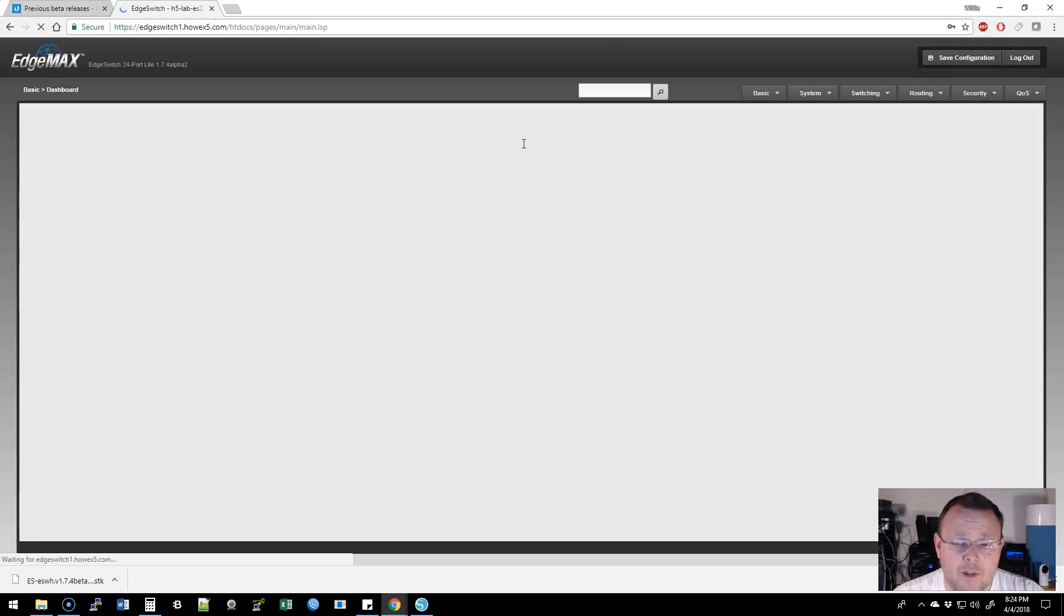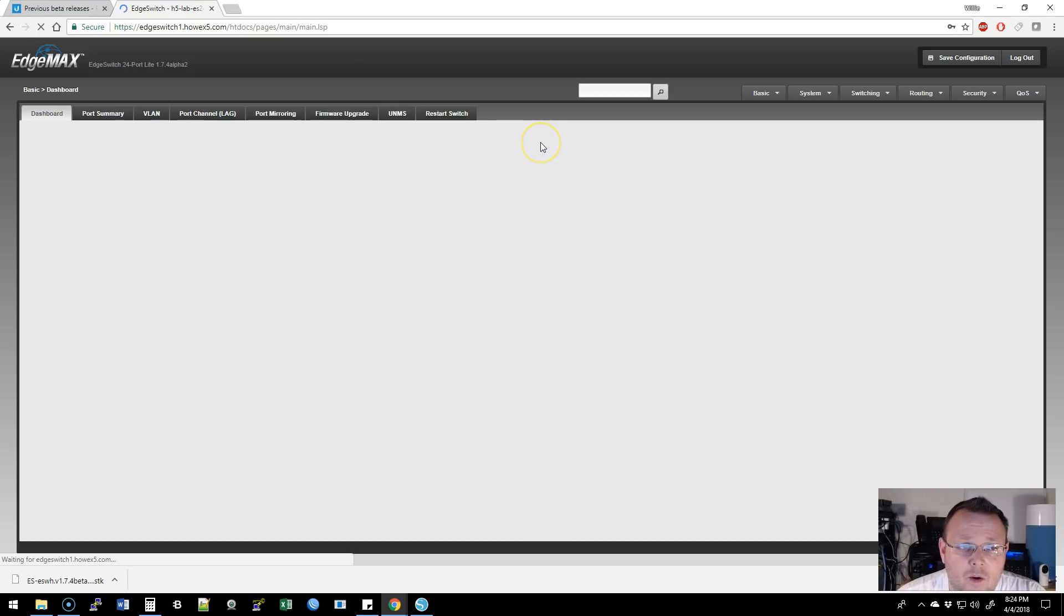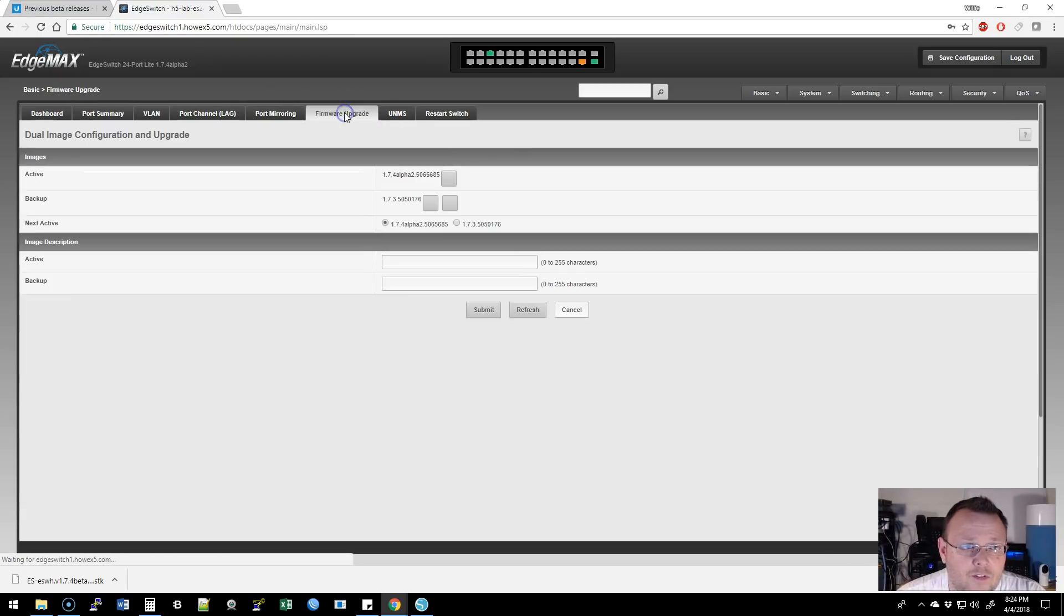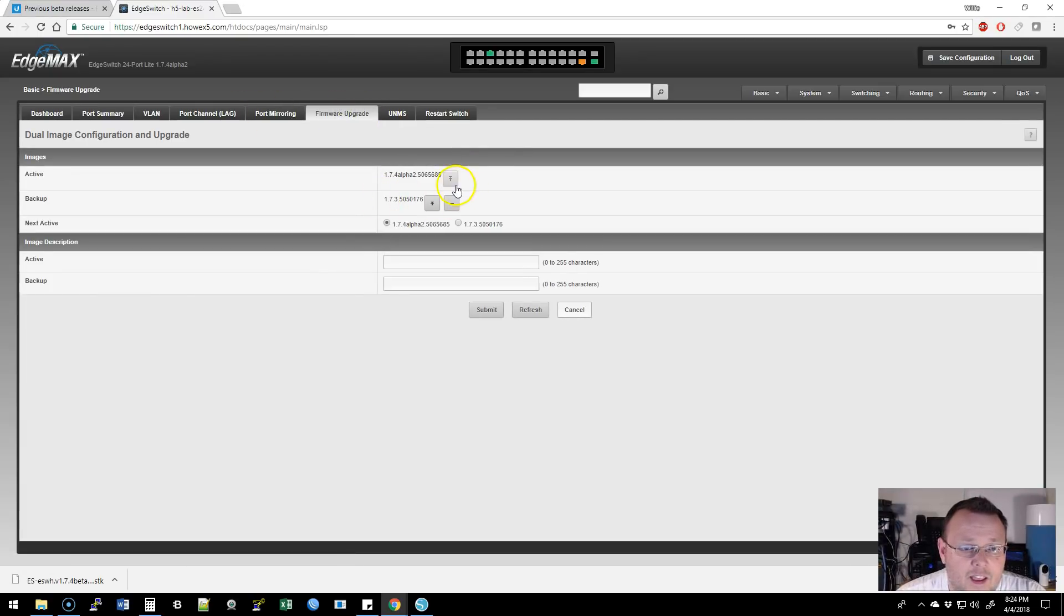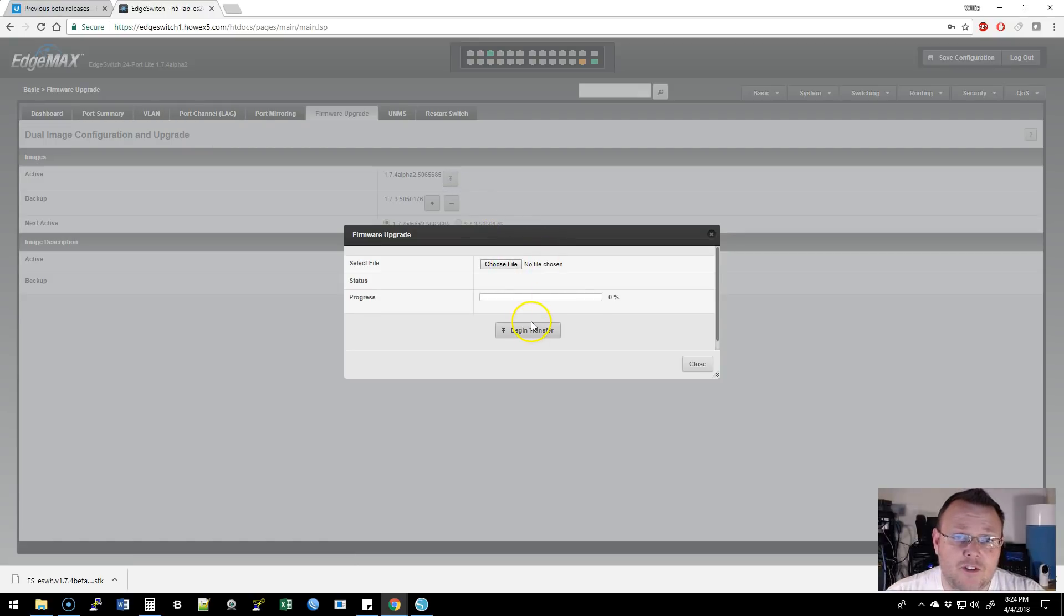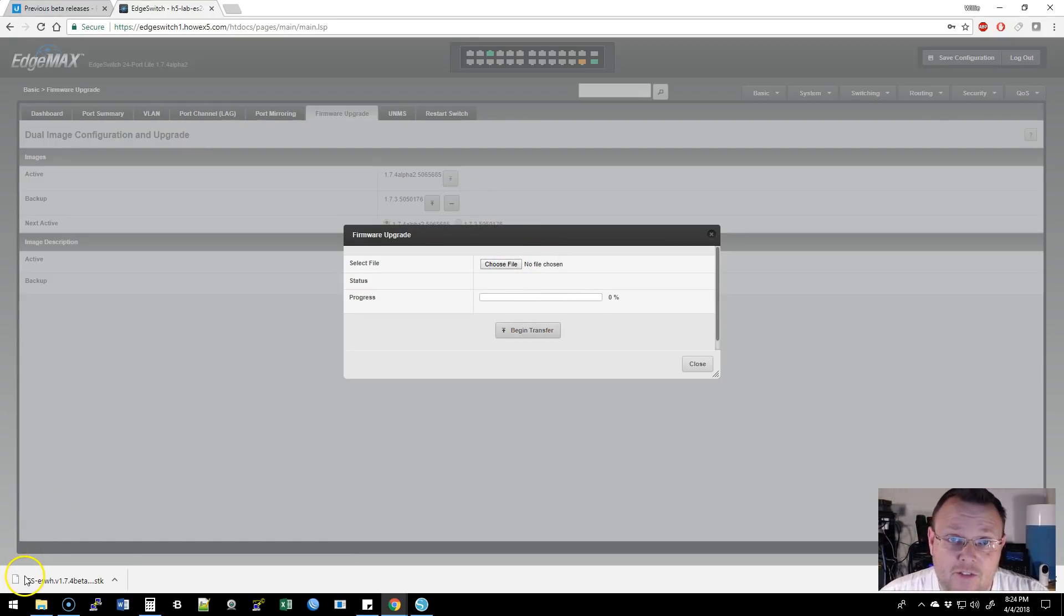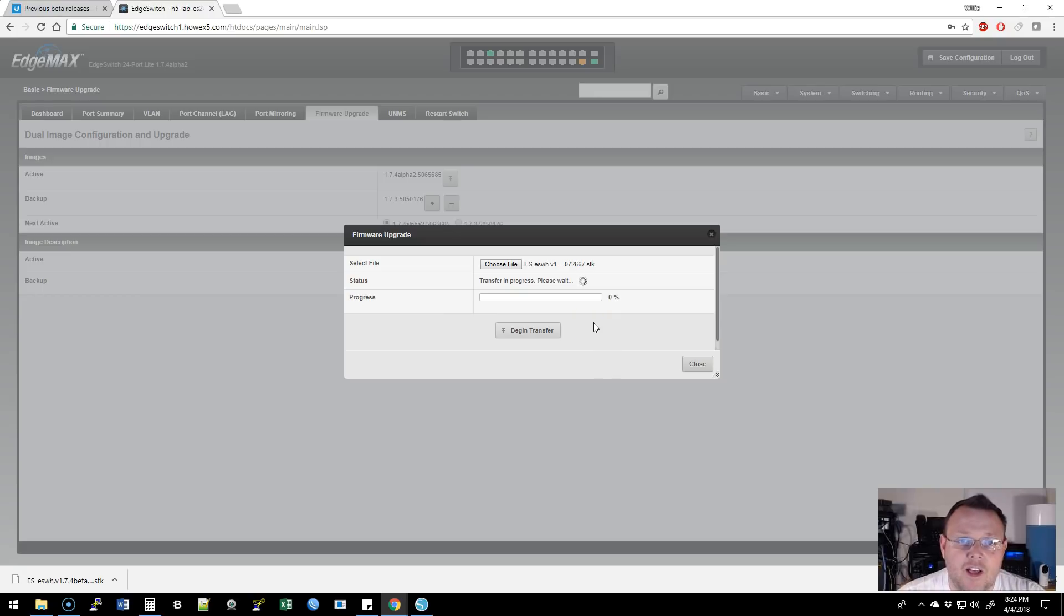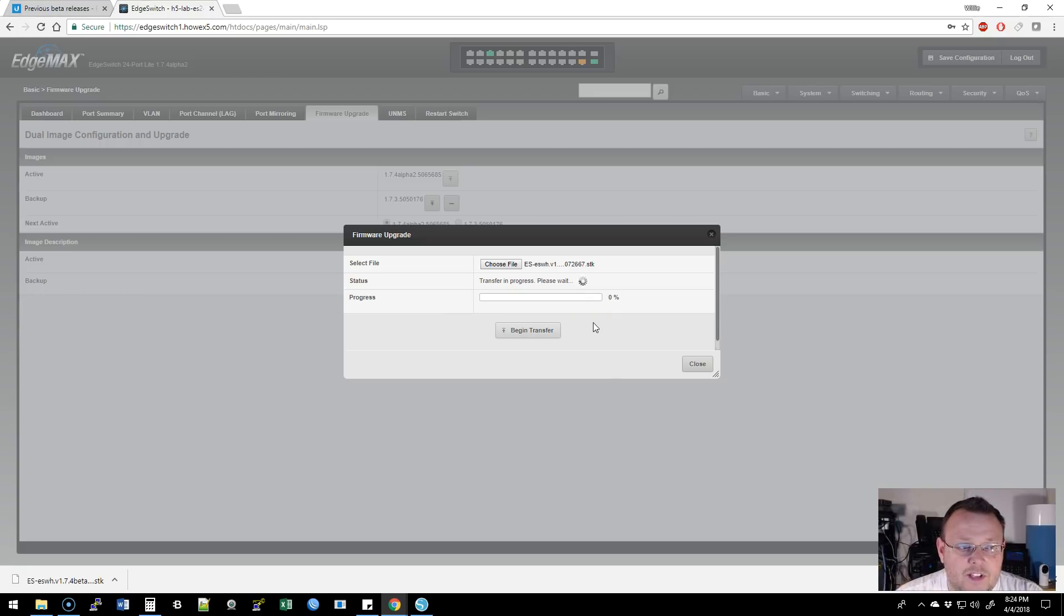So we are going to log into this switch, upload this new firmware, and then take a look around. The first thing we're going to do is go to the firmware upgrade. I am going to click the upgrade here, choose my file, and transfer it. Okay, I have selected the file that we downloaded. We're going to hit begin transfer. It's going to upload this to the switch. Then we're going to set it as the next active and save that configuration.